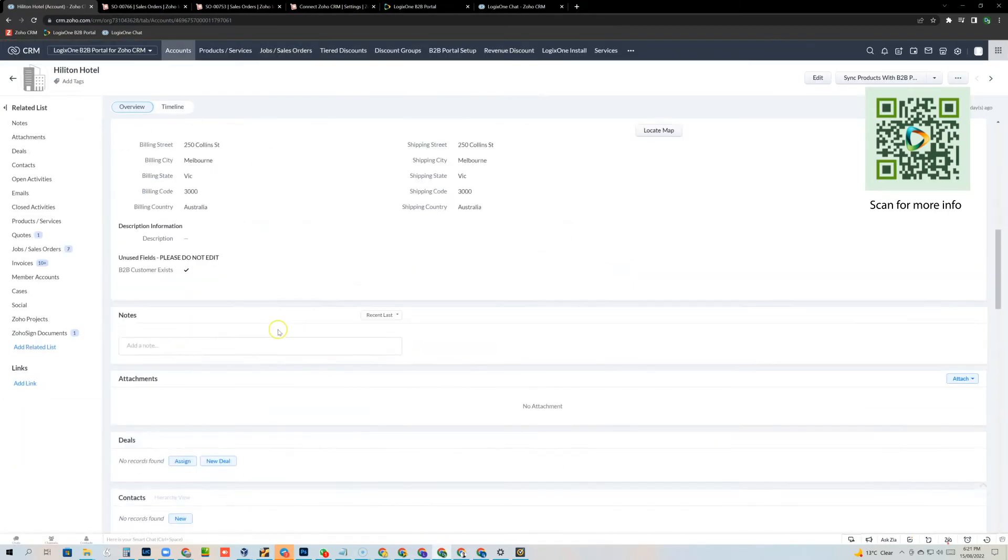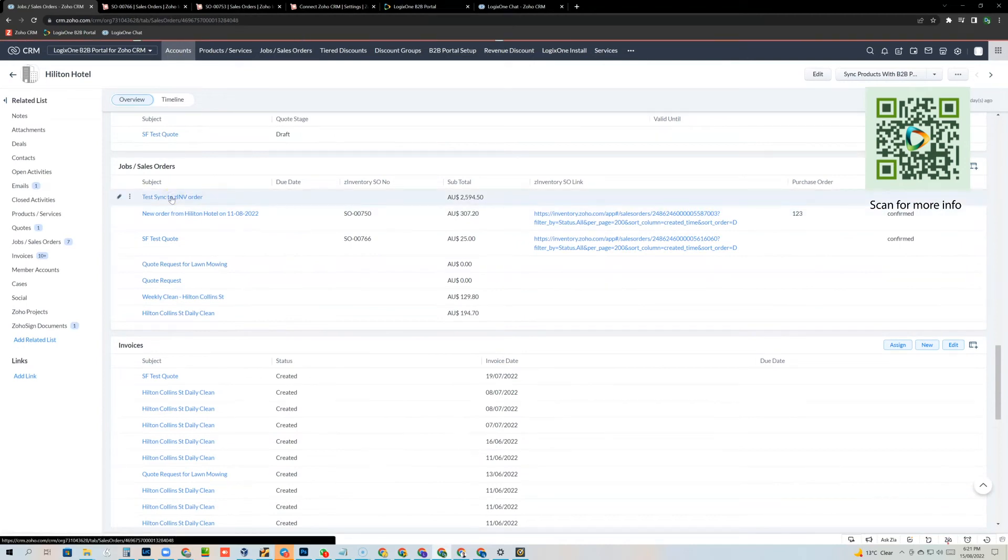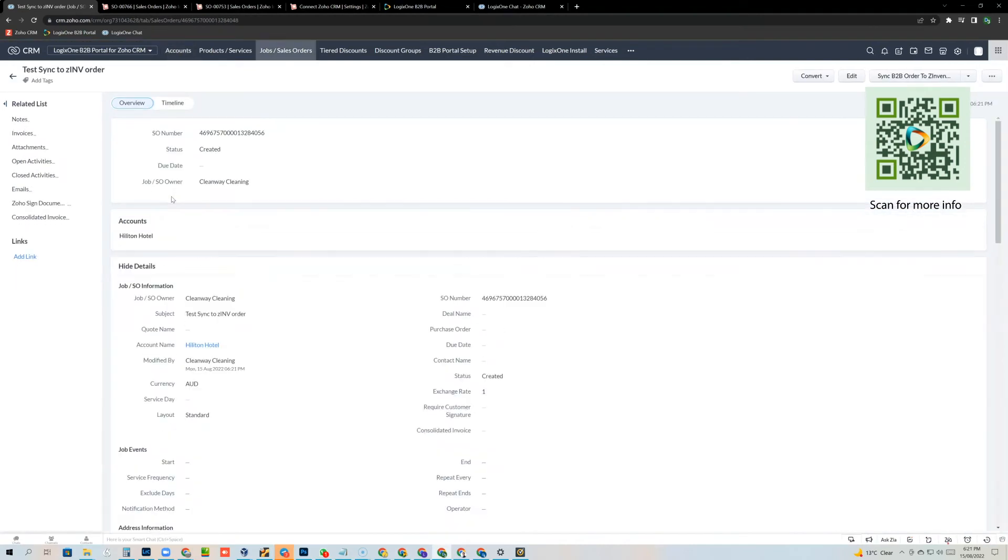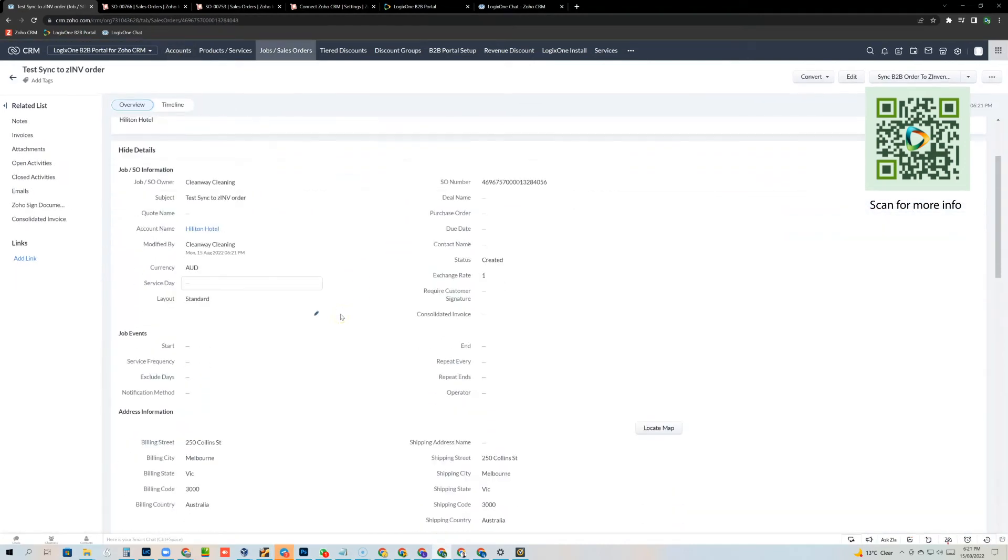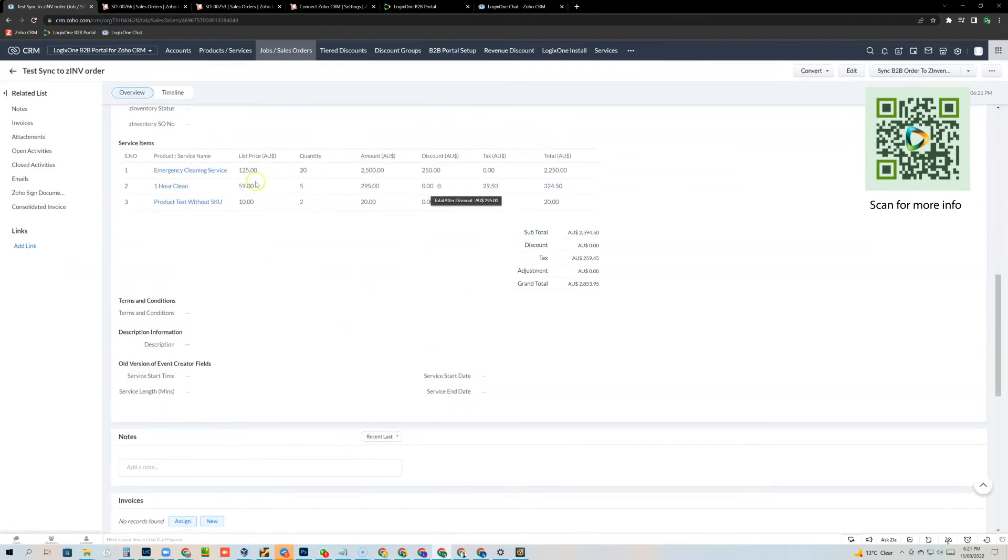Alright, so now you can see, here's that order. We can just open that up, the sales order, scroll down, here's all the information and here's those items.